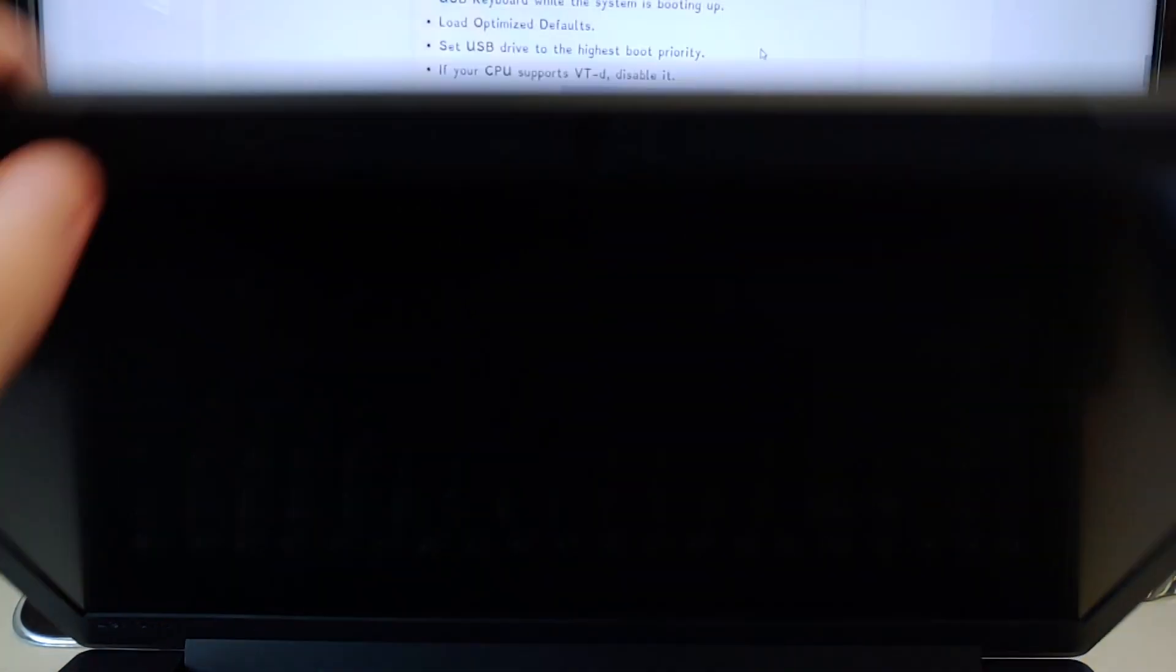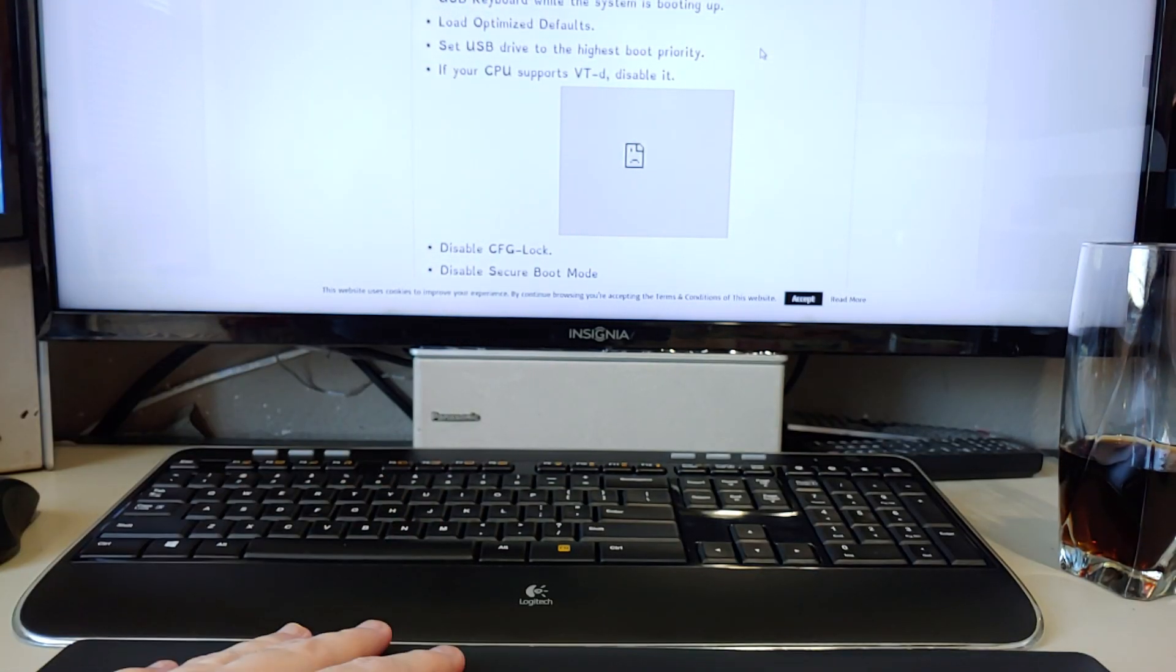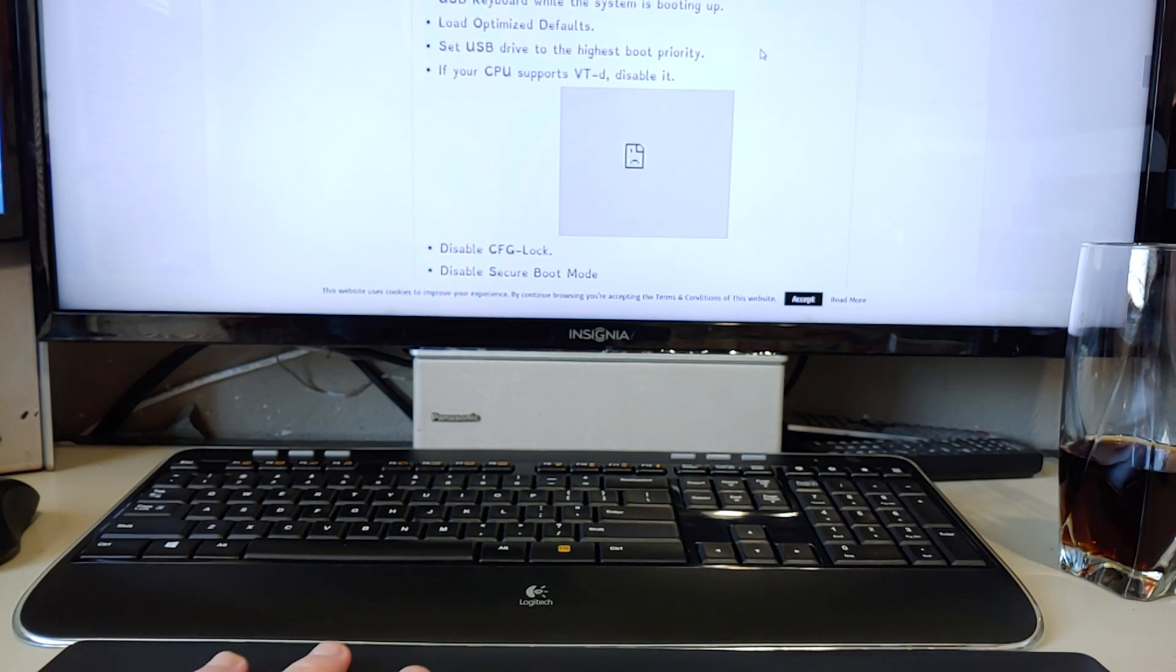So either they need to redo the release, properly explain what needs to be done in the guide, or this particular Lenovo laptop is not supported. Which most likely is a little bit of all three.